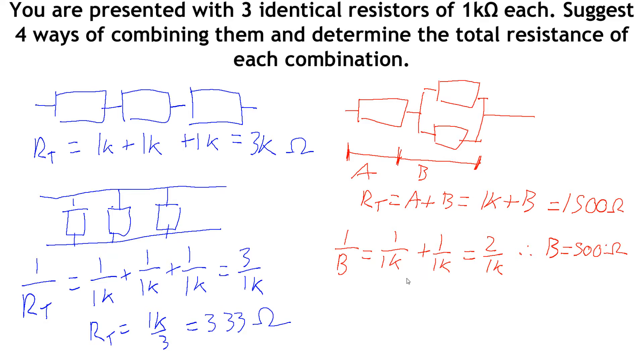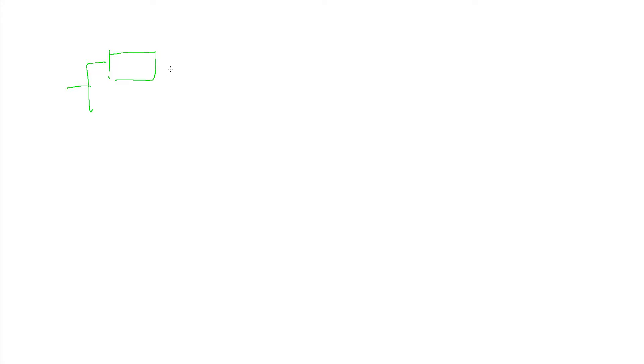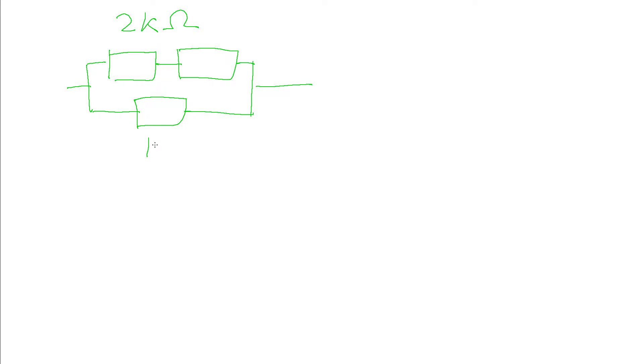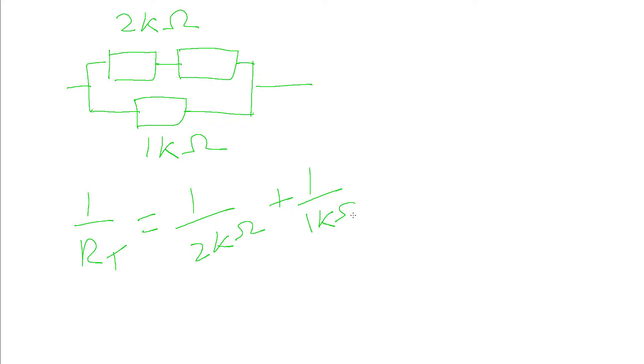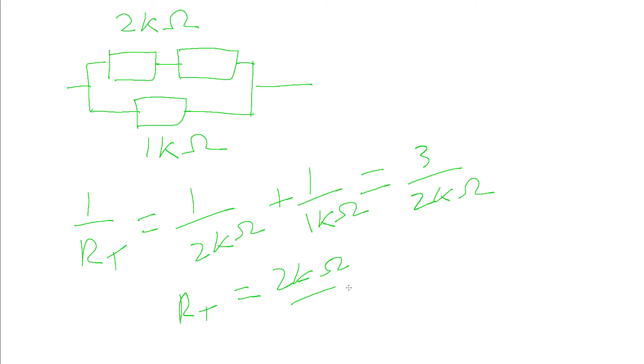The final way we can combine these is if we take two parallel branches, but one of these branches has two of the resistors in series together. This time we work out this top bit and say that's in parallel with the bottom bit. This top bit, quite straightforward, has a total of 2k ohms. The bottom bit is just 1k ohm. So 1 over the total resistance is 1 over 2k ohms plus 1 over 1k ohm, which gives us 3 over 2k ohms. Therefore the total resistance is 2k ohms over 3, which is 667 ohms.